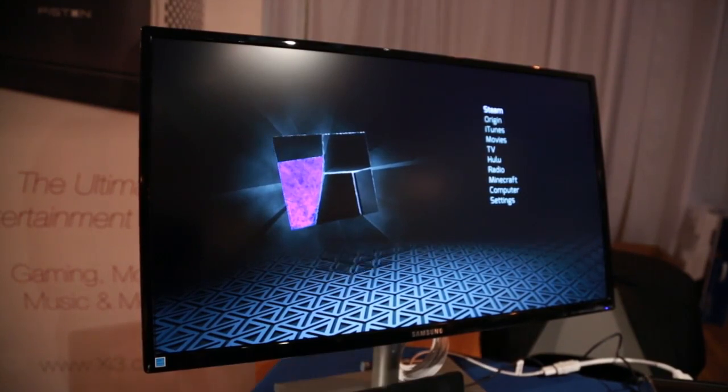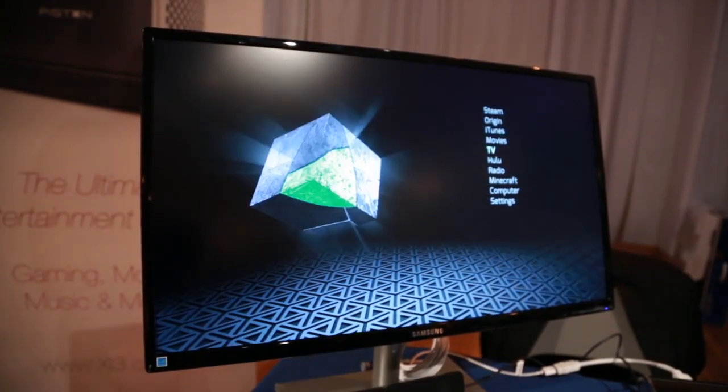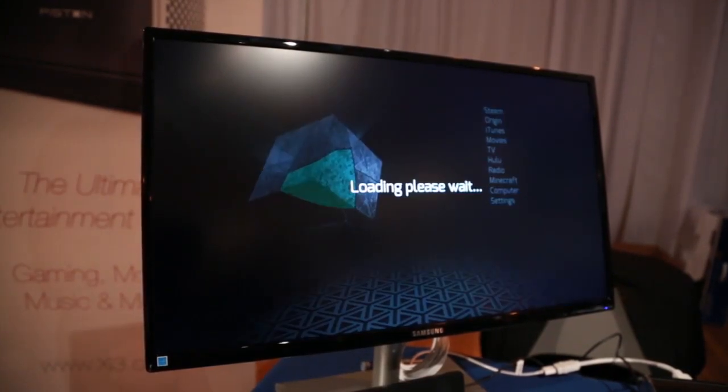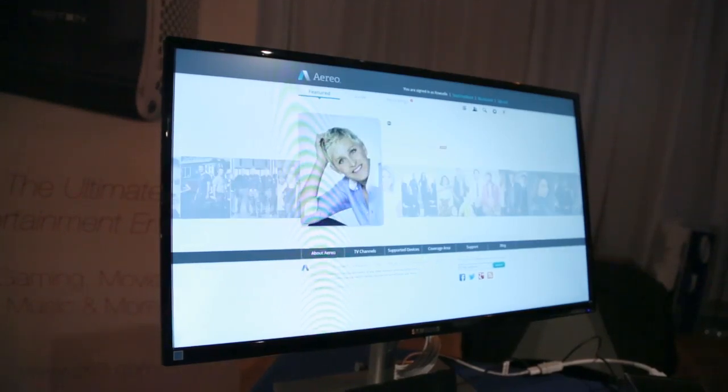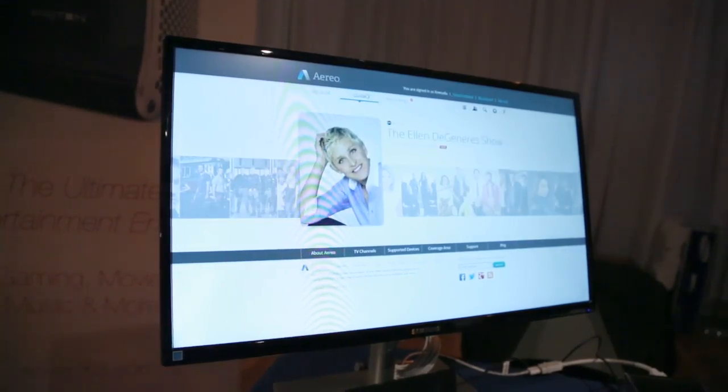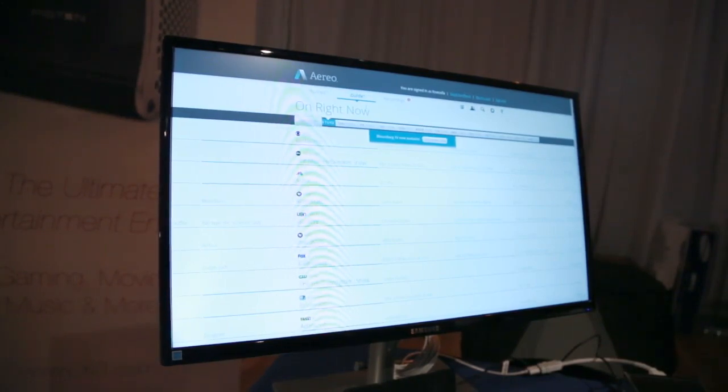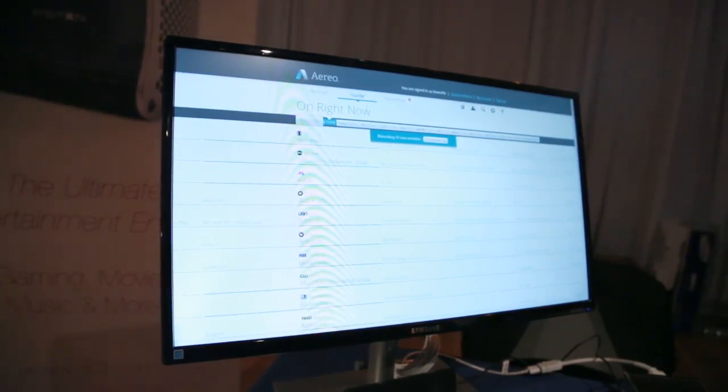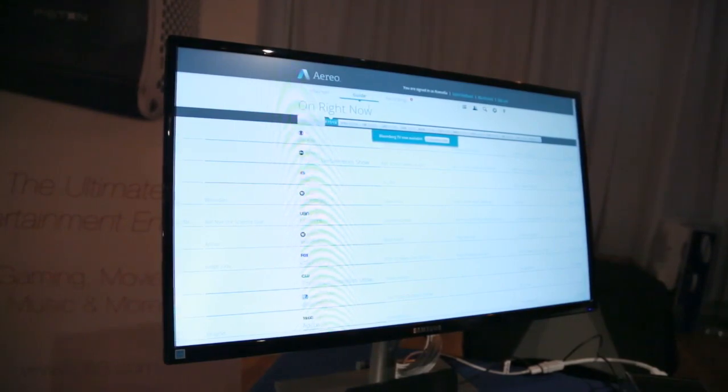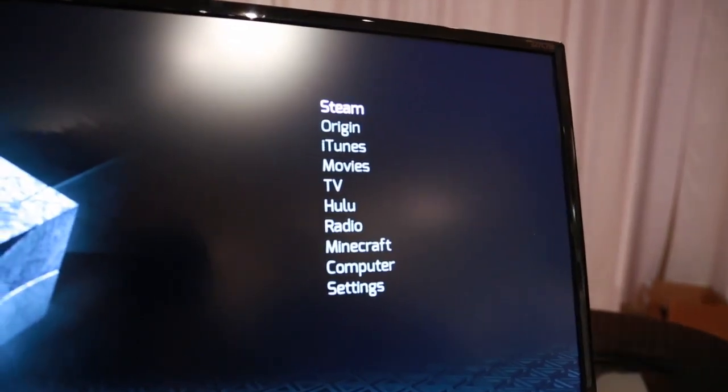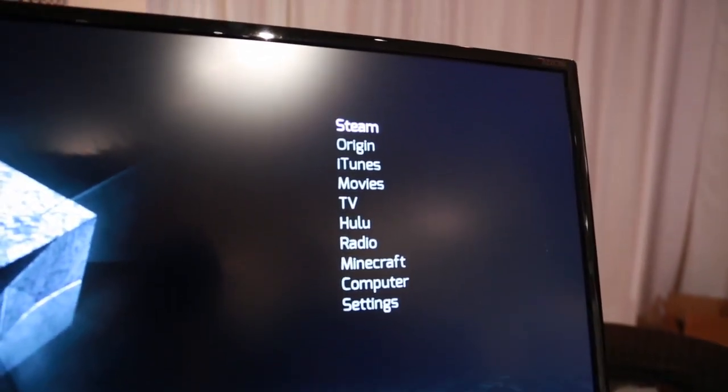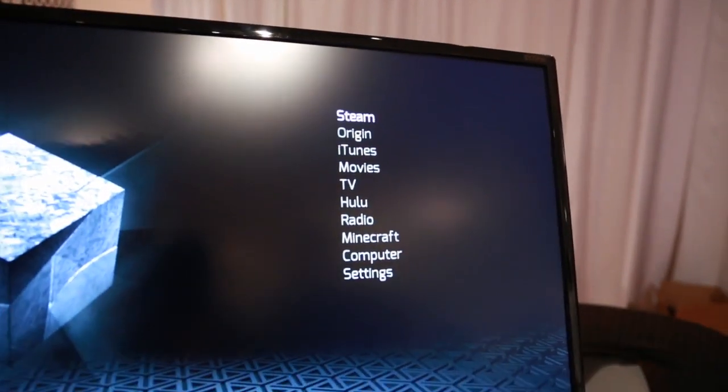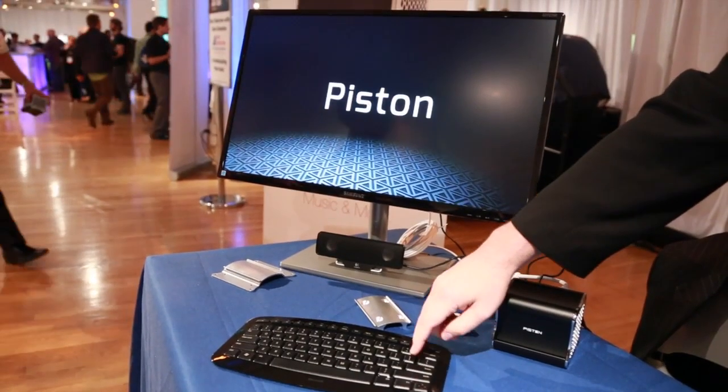We're also able to do iTunes. We support digital TV through Aereo, which is an $8 service with a free application. Now you can have TV, movies, music, gaming, all in one place and all digital.